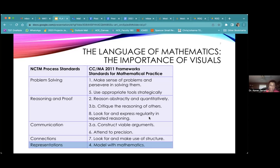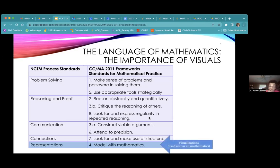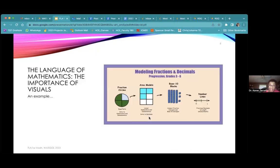Those five categories are problem solving, reasoning and proof, communication, connections, and representations. Then the Common Core came along with the Standards of Mathematical Practice, which unpack these further. Where we're going to focus today is modeling with mathematics — using visuals to help us make sense of mathematics.